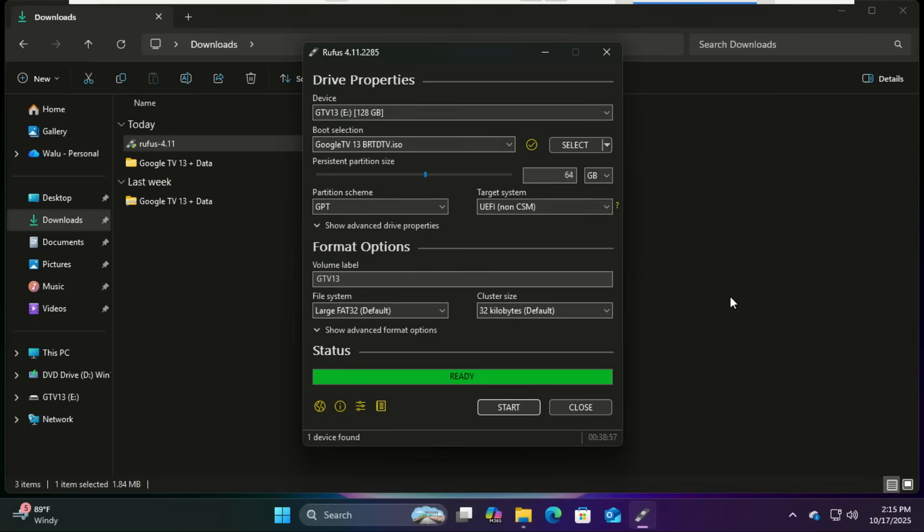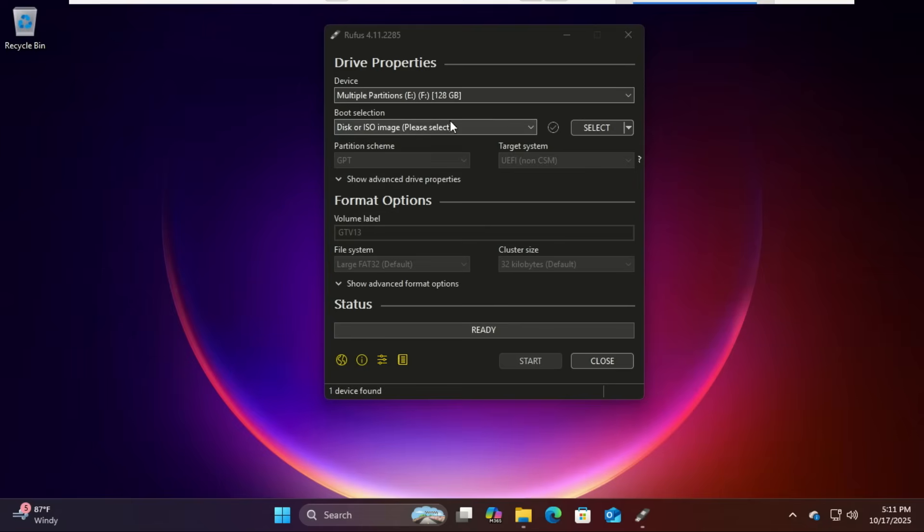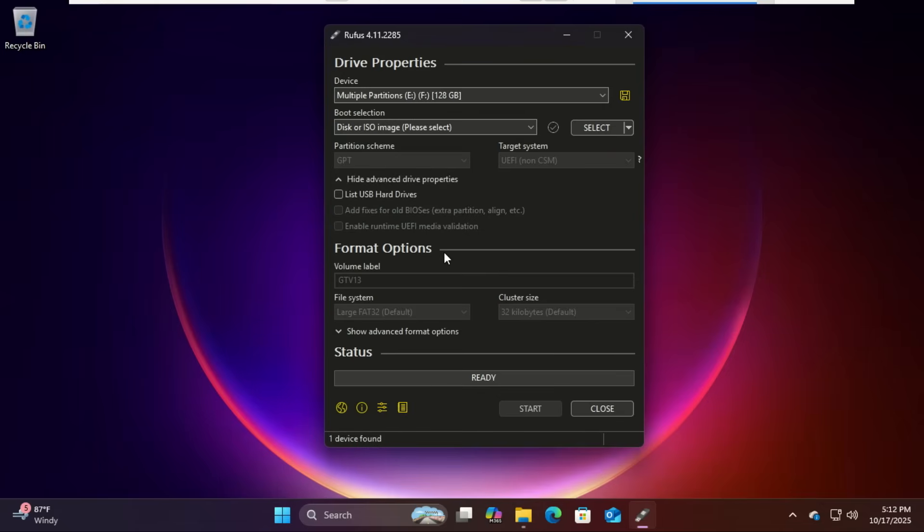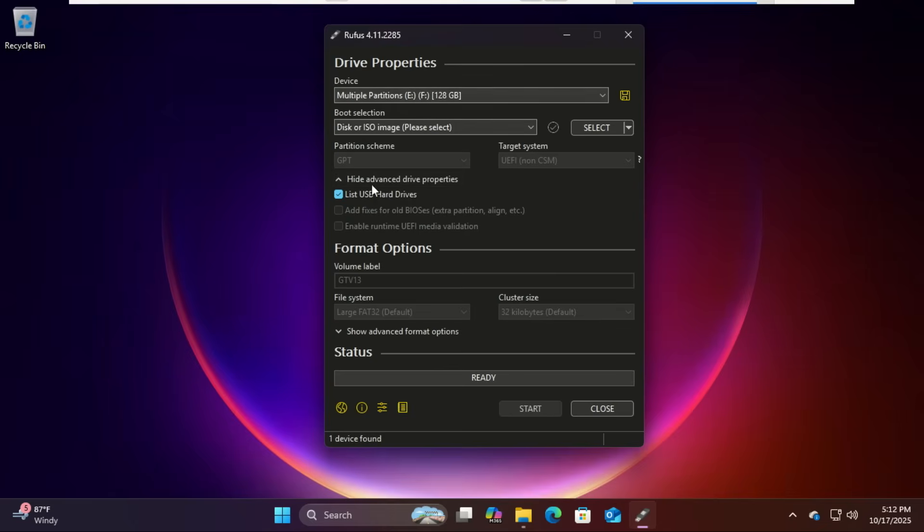Rufus is done, but we're not finished. Your USB drive now has multiple partitions and a lot of space is unallocated. We need to fix this to store our personal data. Open Disk Management. If you have a large USB drive, Rufus will fail to detect it. Make sure the list USB hard drives is ticked. Forgot to mention this.